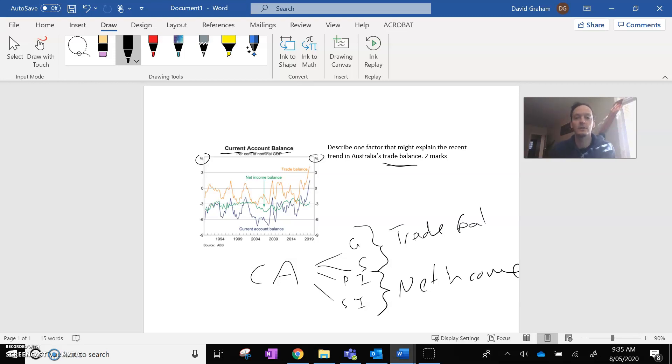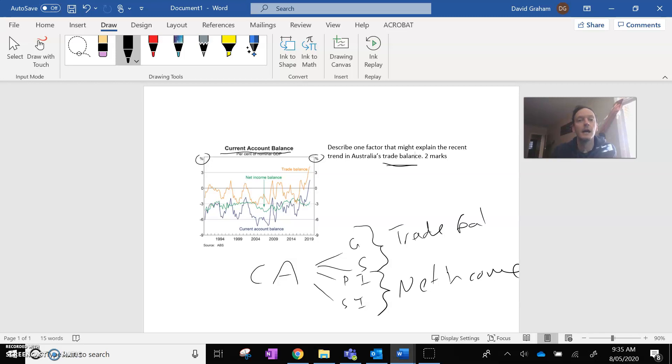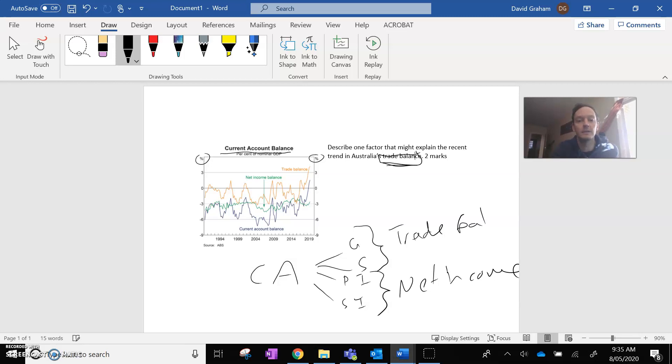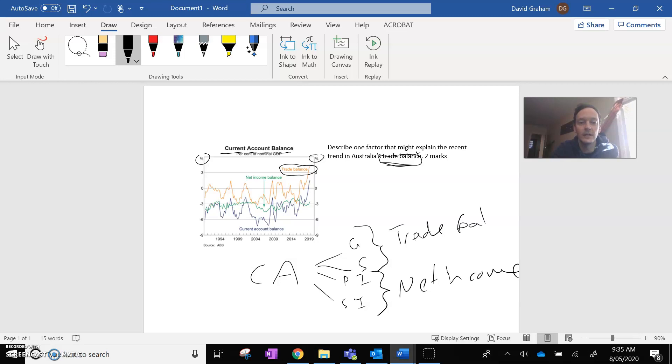And so let's go back to the question here. In economics, you'll often be given more information than you need. And your job is to wade through the information in the chart to find what is important. And here we're after the trade balance. So the trade balance, as you'll see here, is the orange line. And you can see in the recent trend,